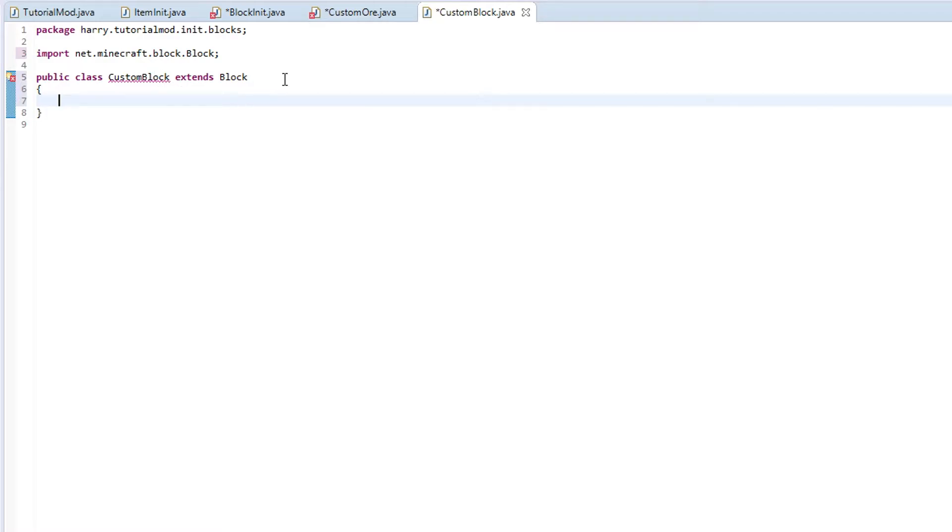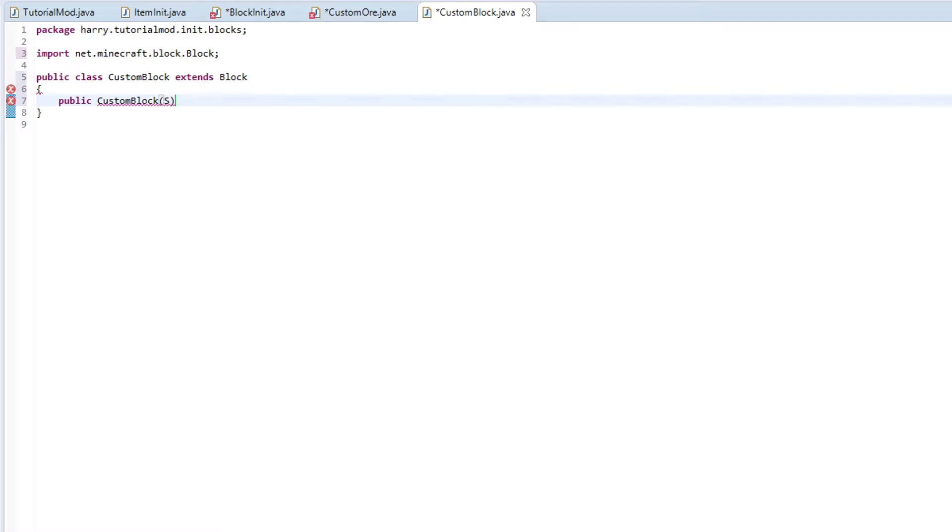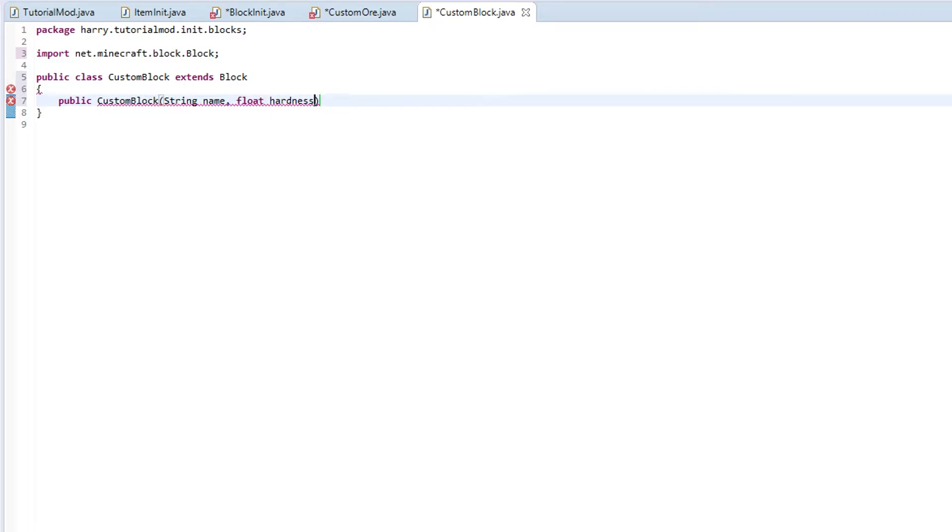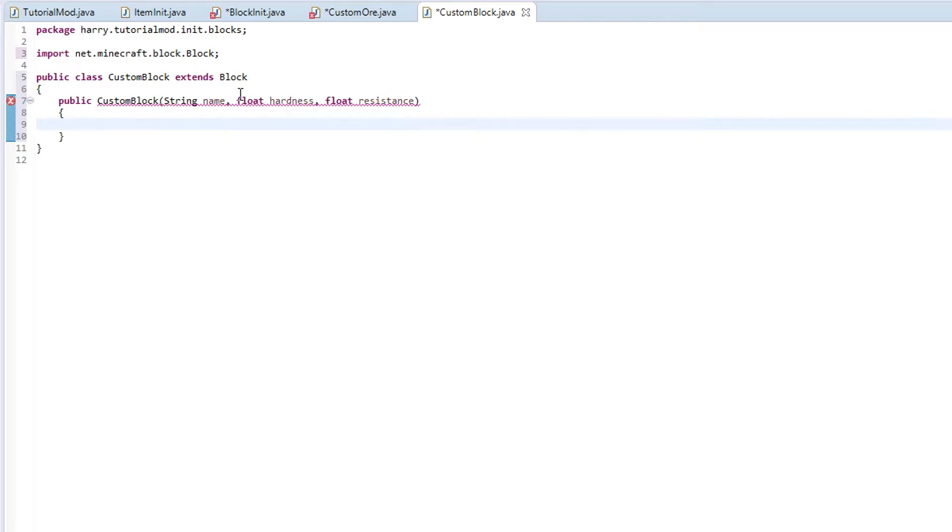So we need to create a constructor. Public custom block. And here we are going to want a few functions. Firstly, the name. Then the hardness. What the hardness is, is how hard it is to break. And then the resistance. All blocks are going to need this. It is asking me to do a super.